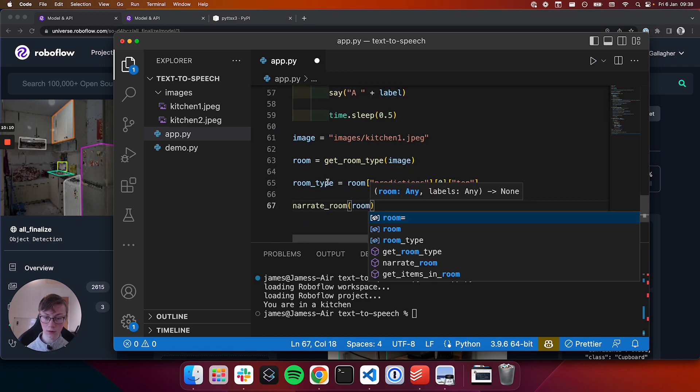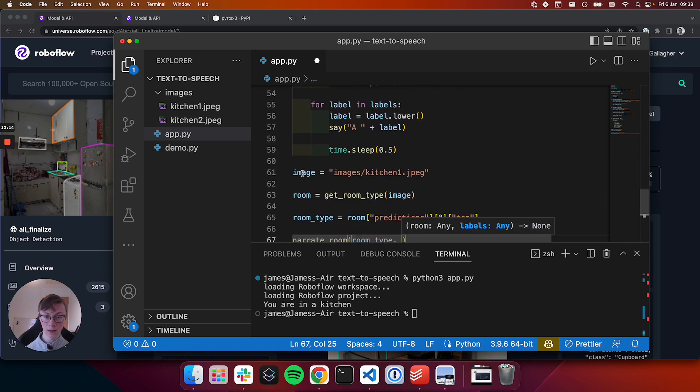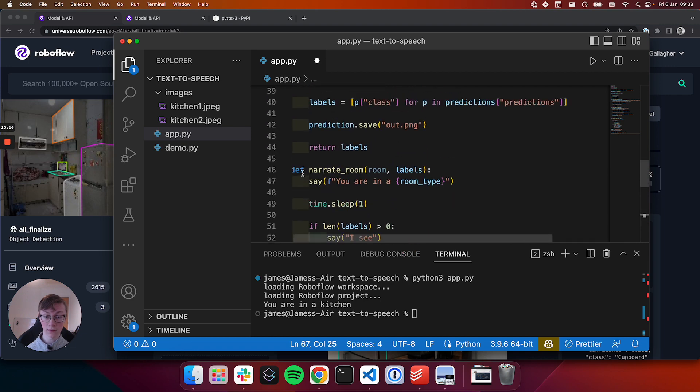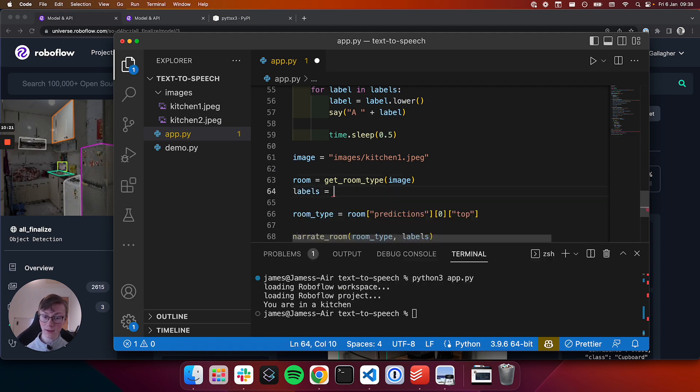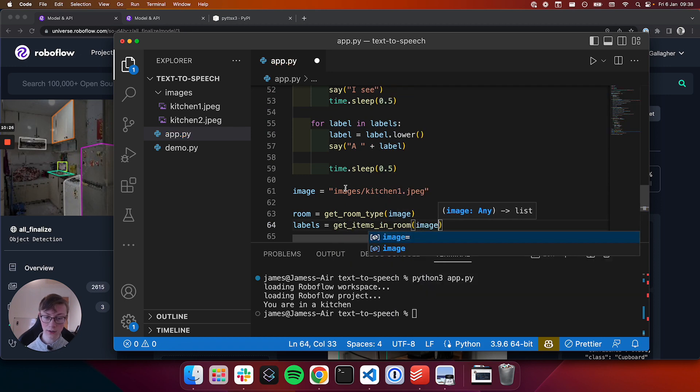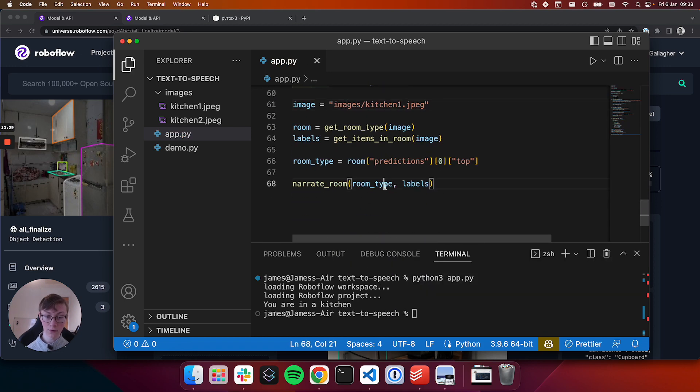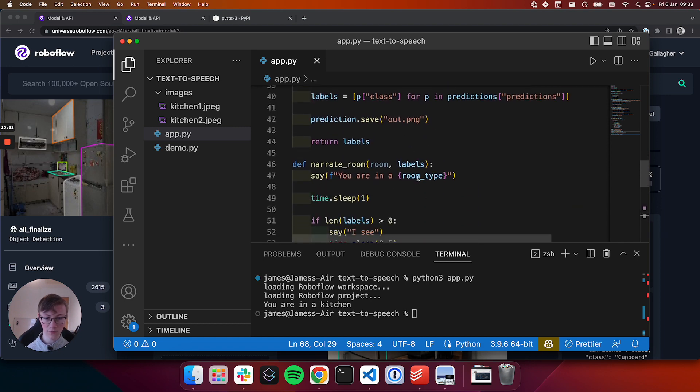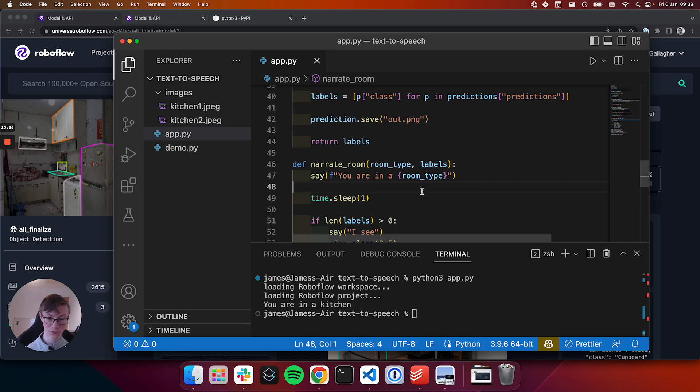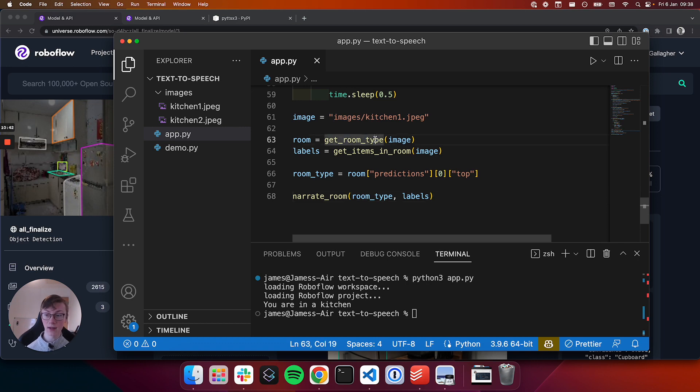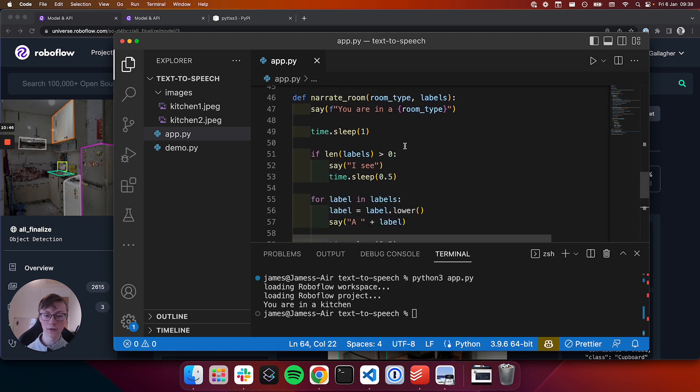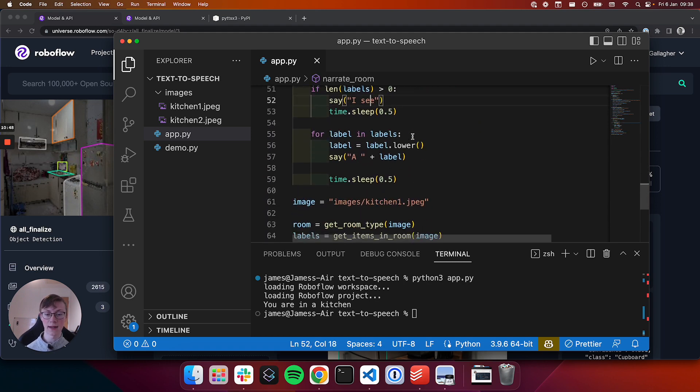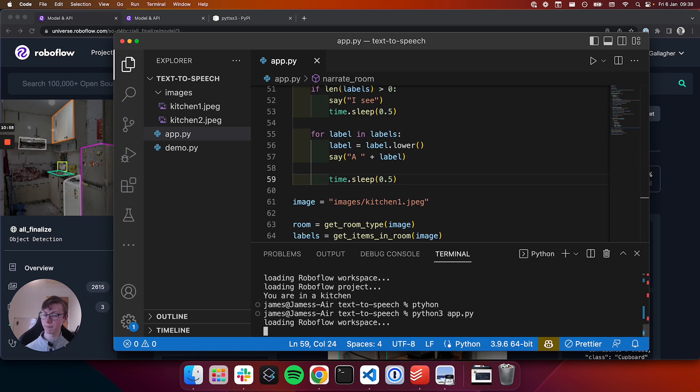So let's actually call our narrate room function. And so we'll call it on room type and let's see, and the labels, which we didn't retrieve, but we can by calling the get items in room function that we called earlier and pass in the name of our image. Now we have the room type and the labels, and we just have to make one quick fix. And we will rename this to room type. Let's see what happens when we run our script. What we'd be expecting is, firstly, the type of room is narrated. So you're in the kitchen. And then our model, or rather our program is going to say, I see, and then list all of the things it sees in the room. So let's run our script and see what happens. We will call Python free app. Let's run it.